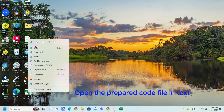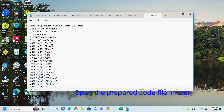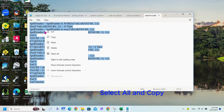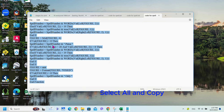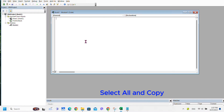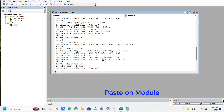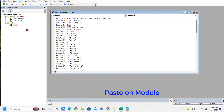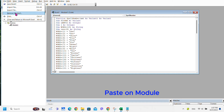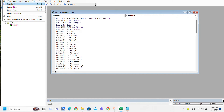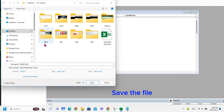Open the provided code file in a text editor, select all and copy the code, then paste it into the module. Save the file.